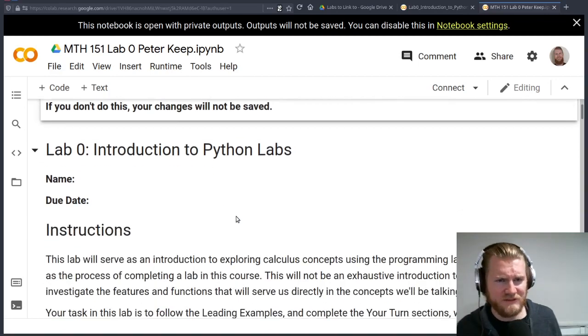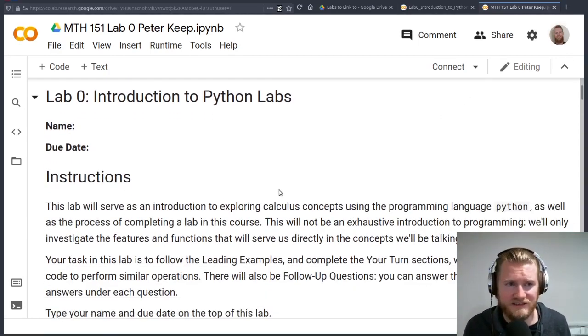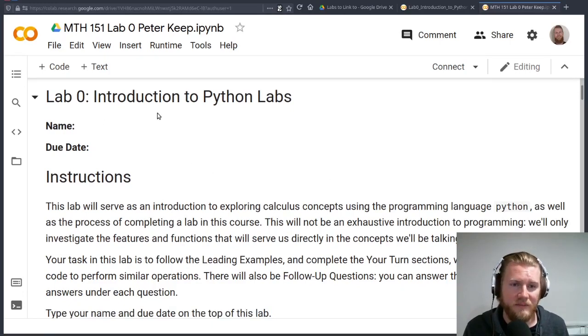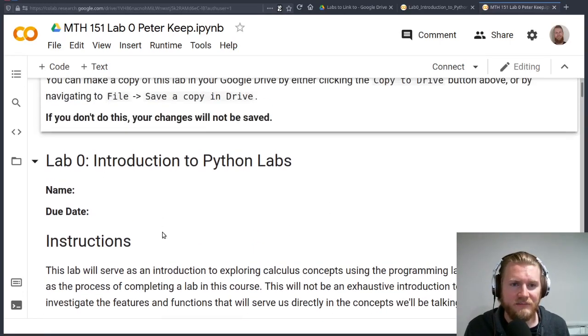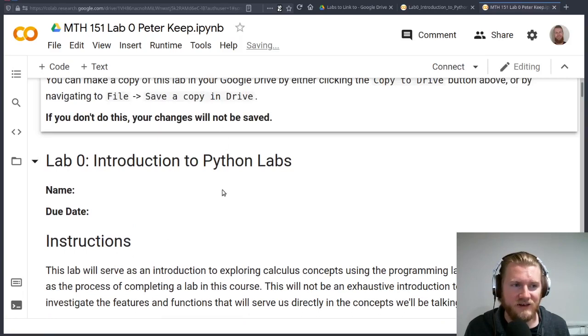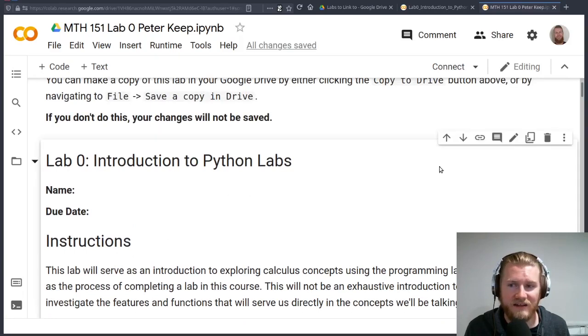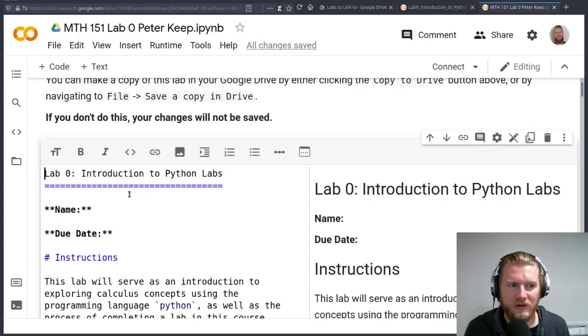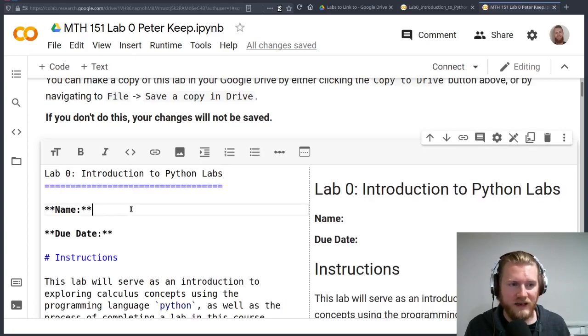This is what the labs look like. I'm just going to close this little banner here. Each of these little boxes, whether it's text or code, you can edit. There's a little pencil over here that says let me click the edit button, or you can just double click on it. It's all written in Markdown.